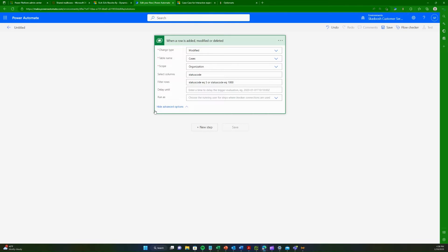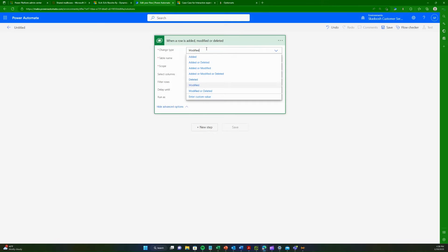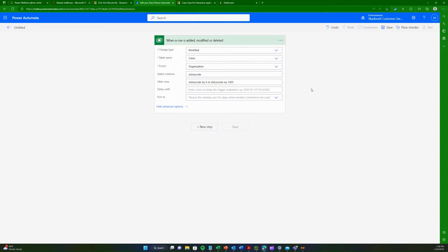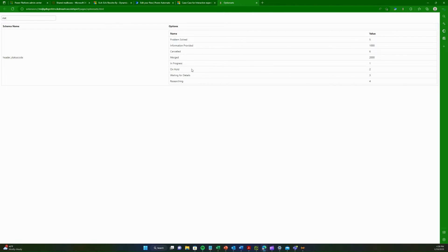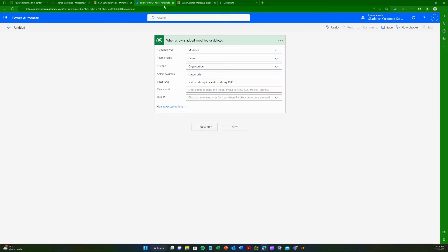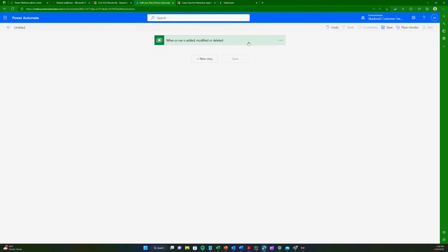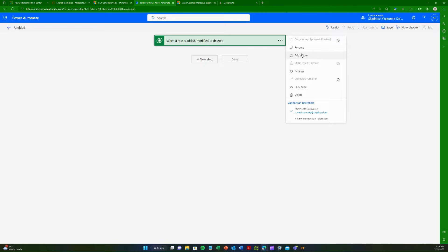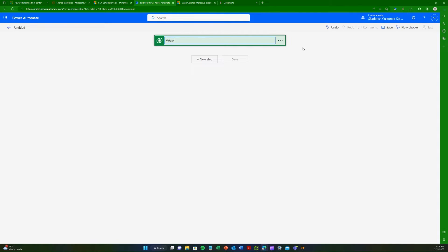As mentioned earlier, you could also trigger an email when a case is created — in that case change it from 'modified' to 'when a row is added.' You could also use different statuses, for example sending a confirmation when status is 'Waiting for Details.' I'll rename this trigger to 'When a case is resolved.' Then I'll add a new step — the trigger fires but we want it to actually do something.